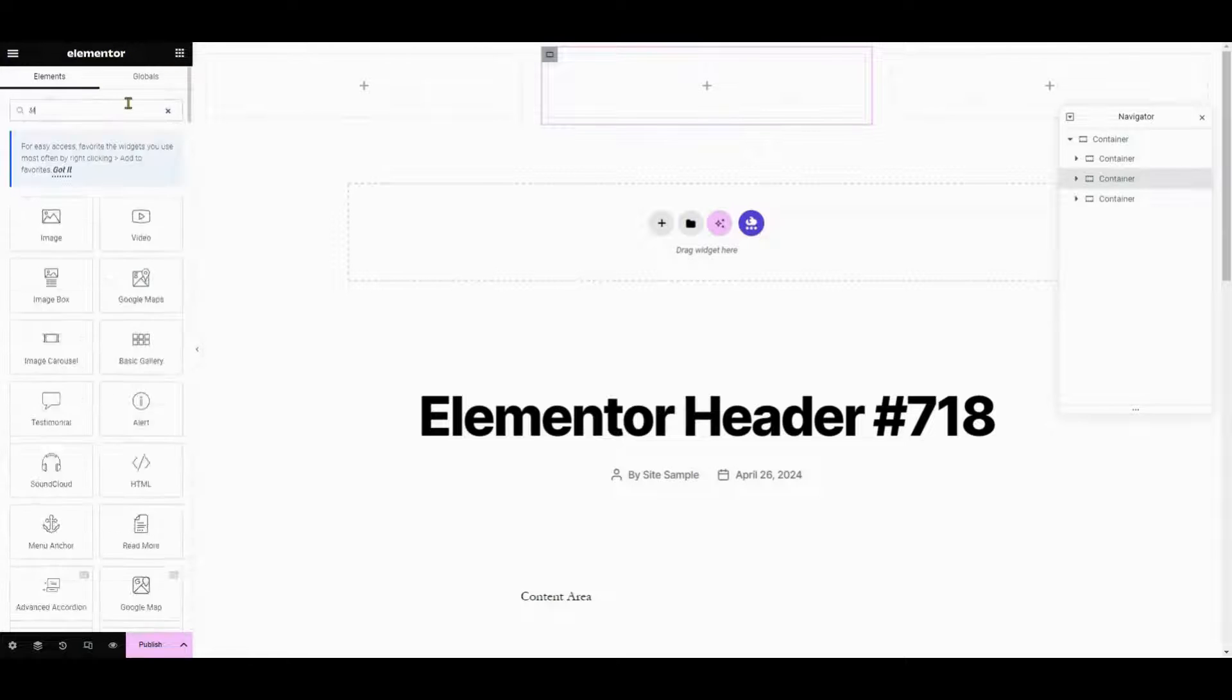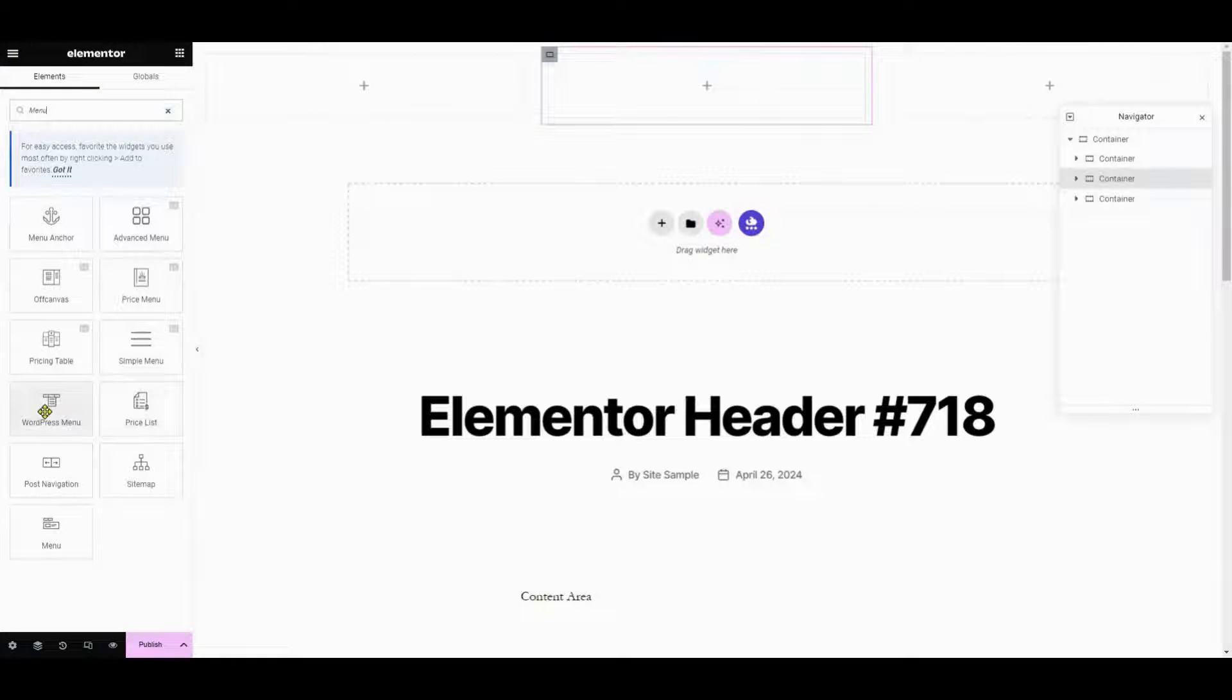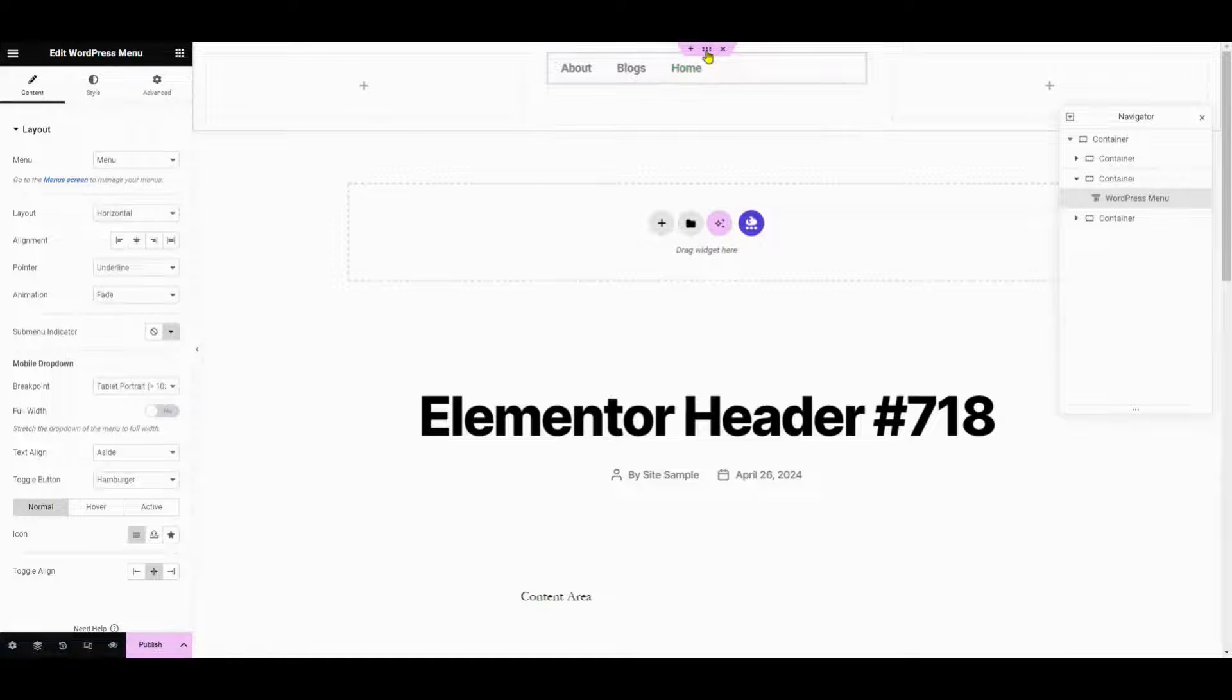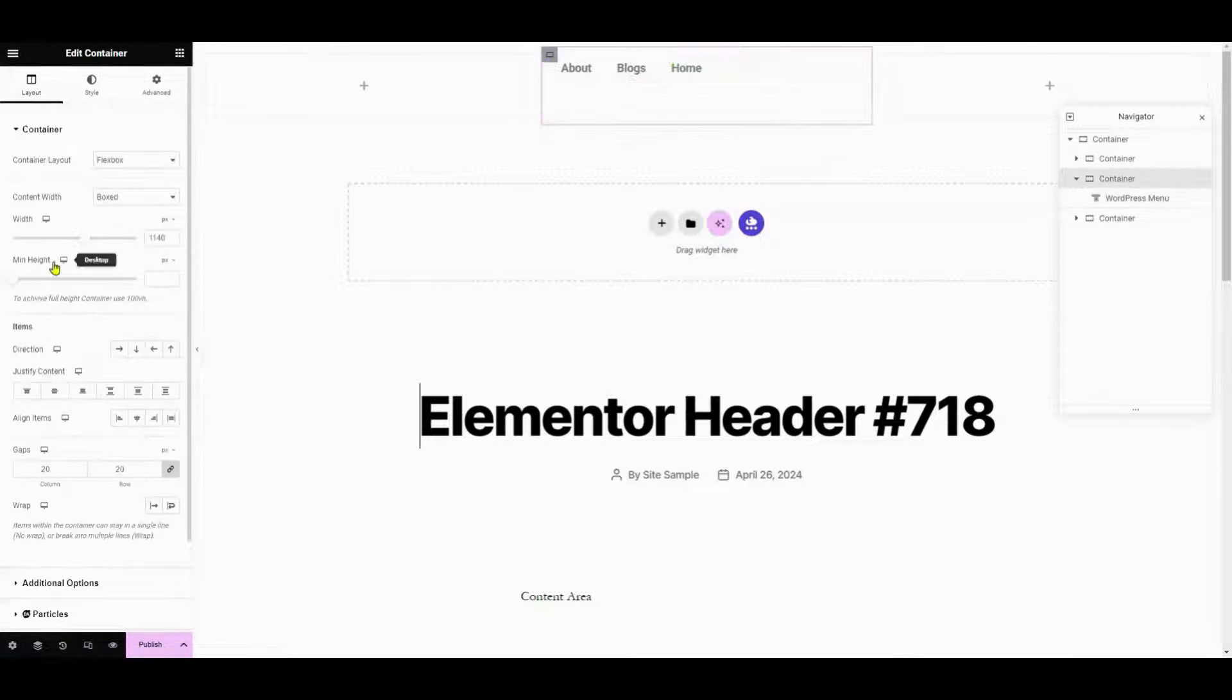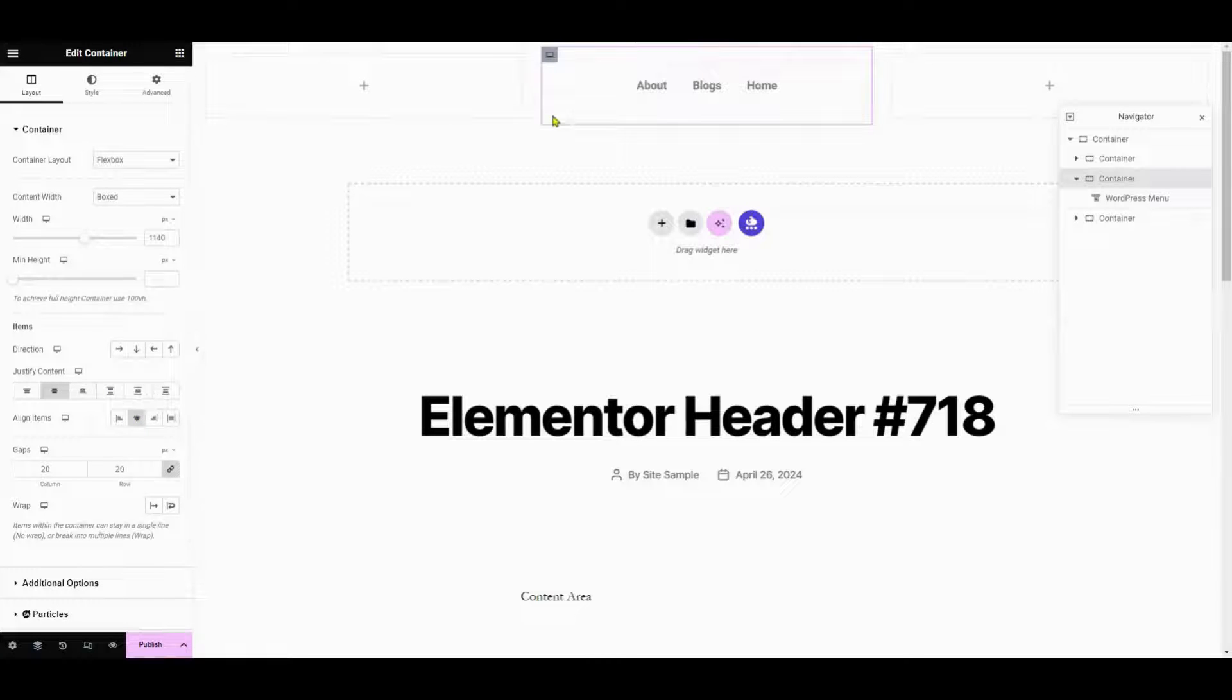Now, let's add a WordPress menu element to your header. This will allow you to display navigation links to different pages on your website. Customize the menu settings to align the items to the center and also in the Justify content.